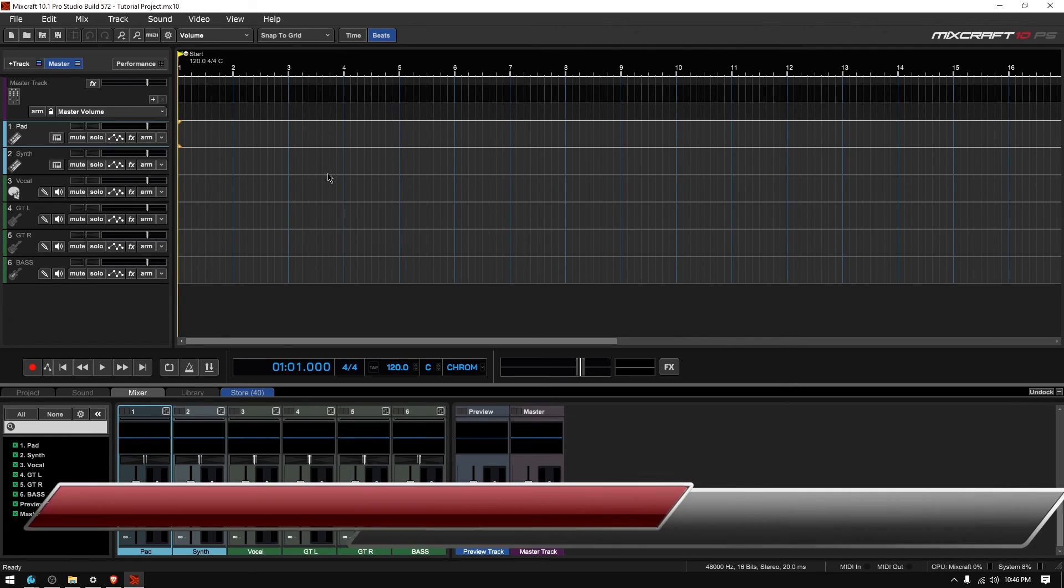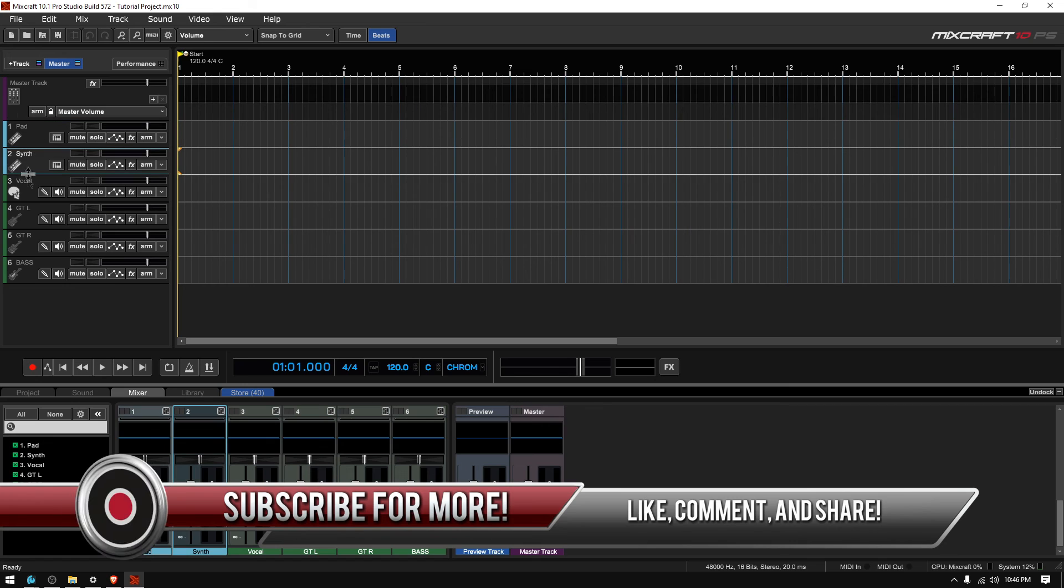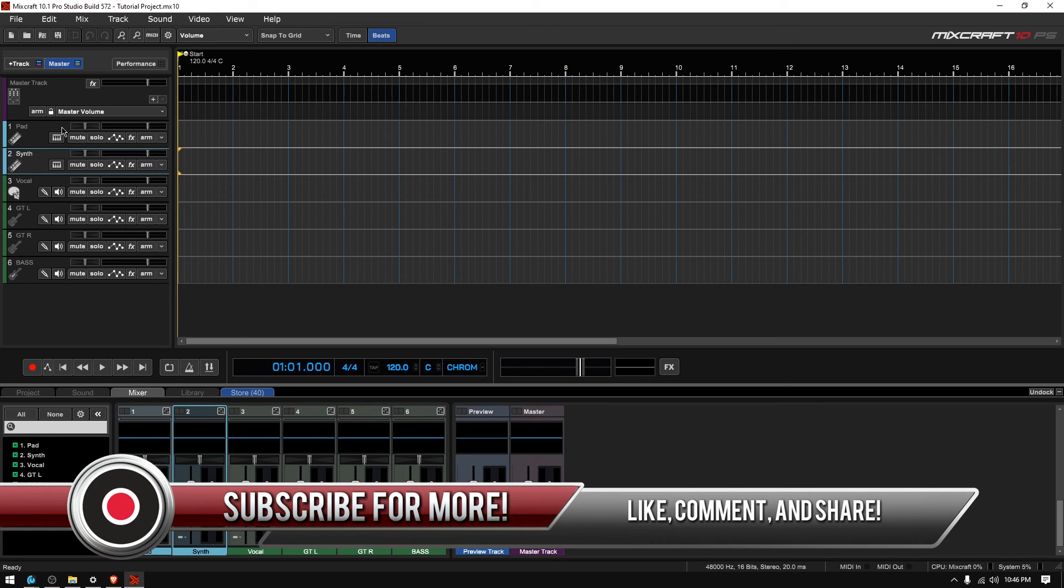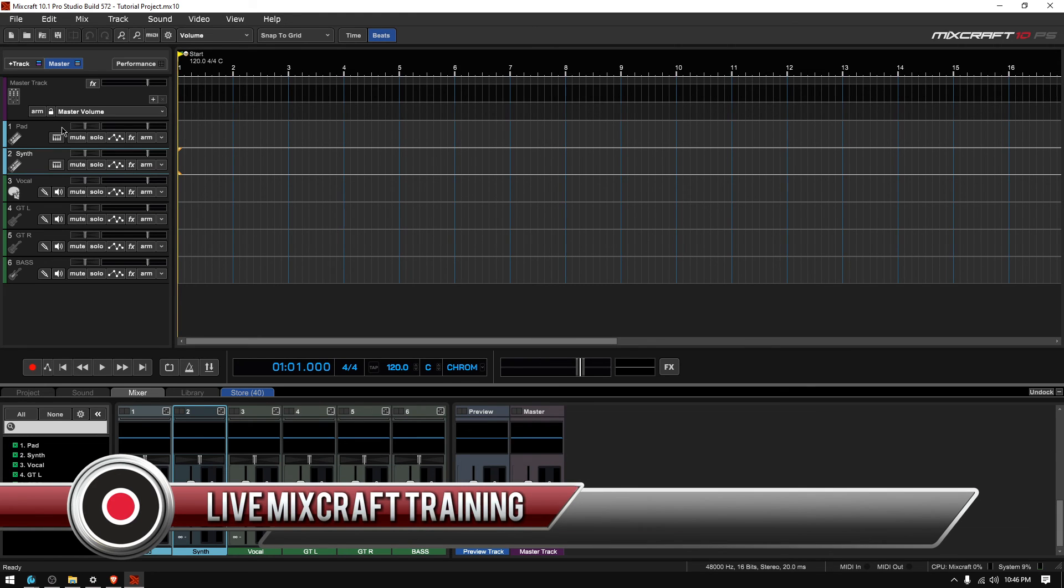it loads again your project and you can see again it has the pad, the synth, the vocal, couple guitars and a bass. So that's how you open pre-existing projects on MixCraft 10.